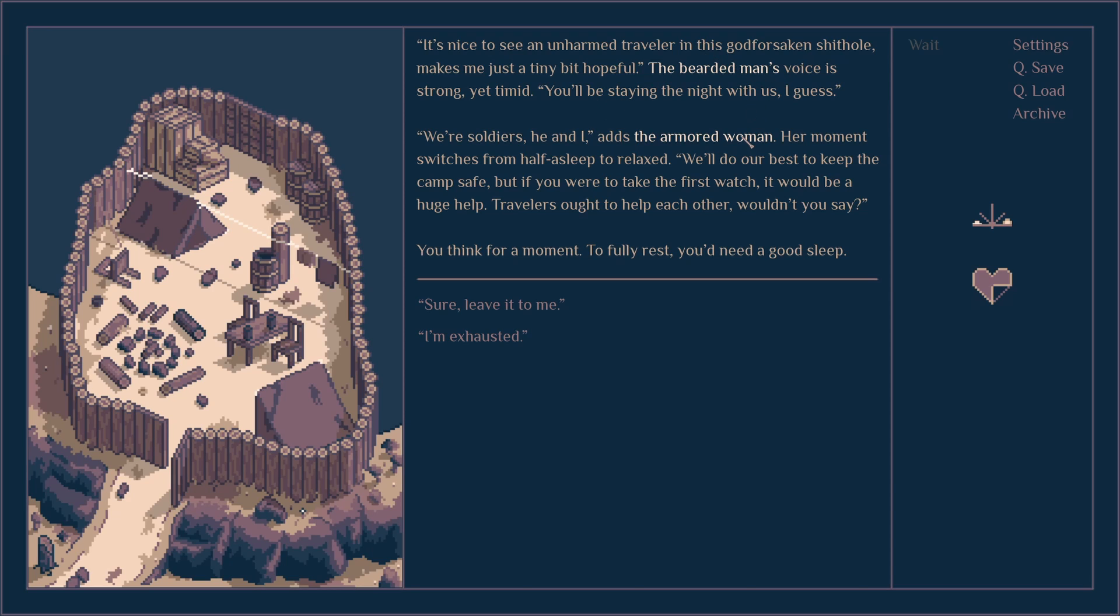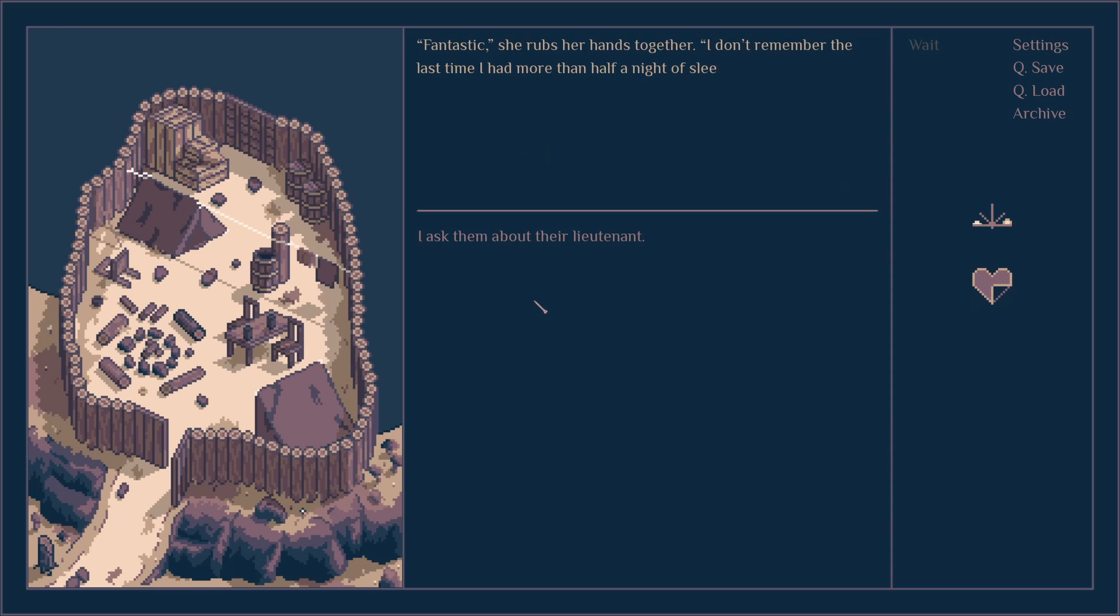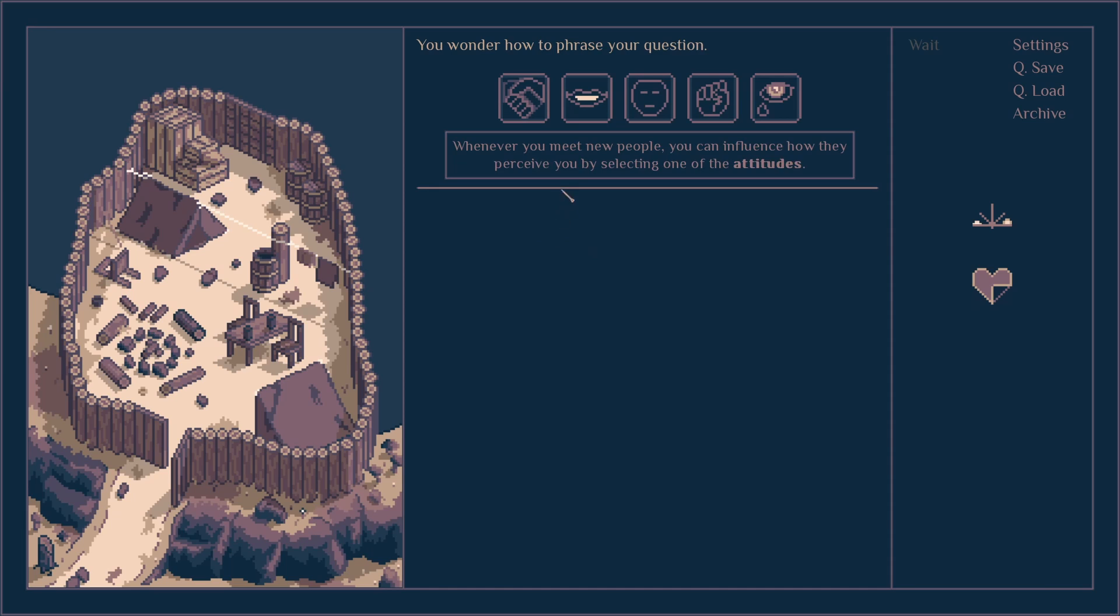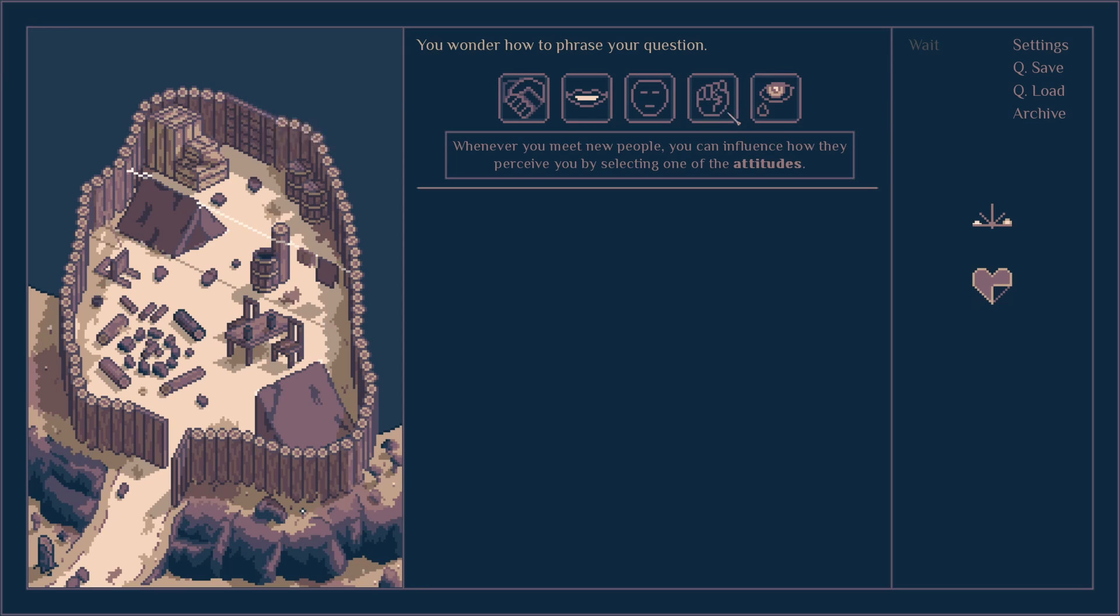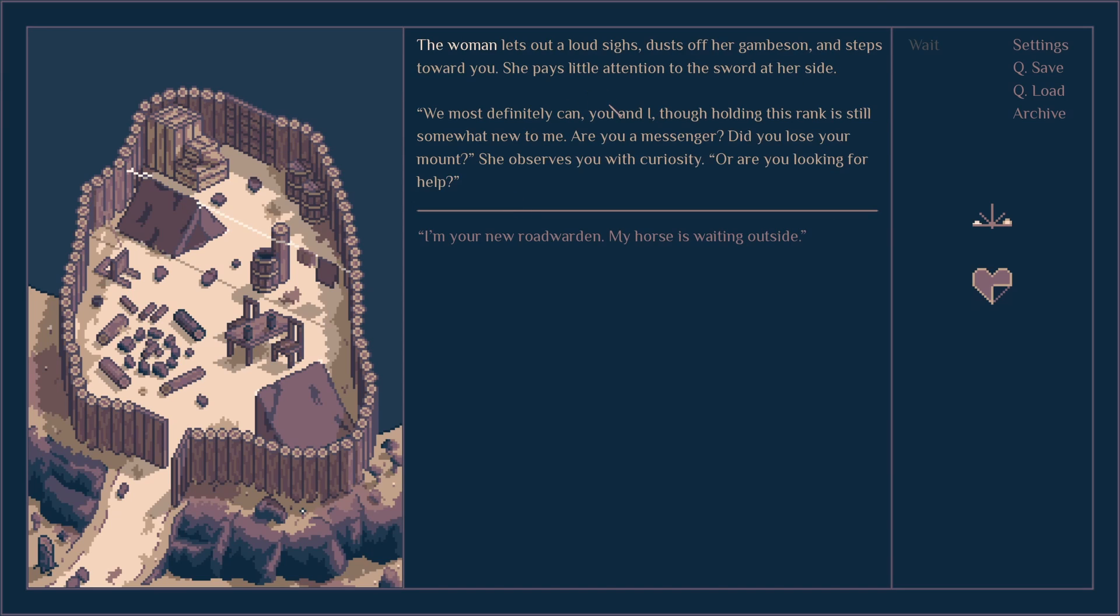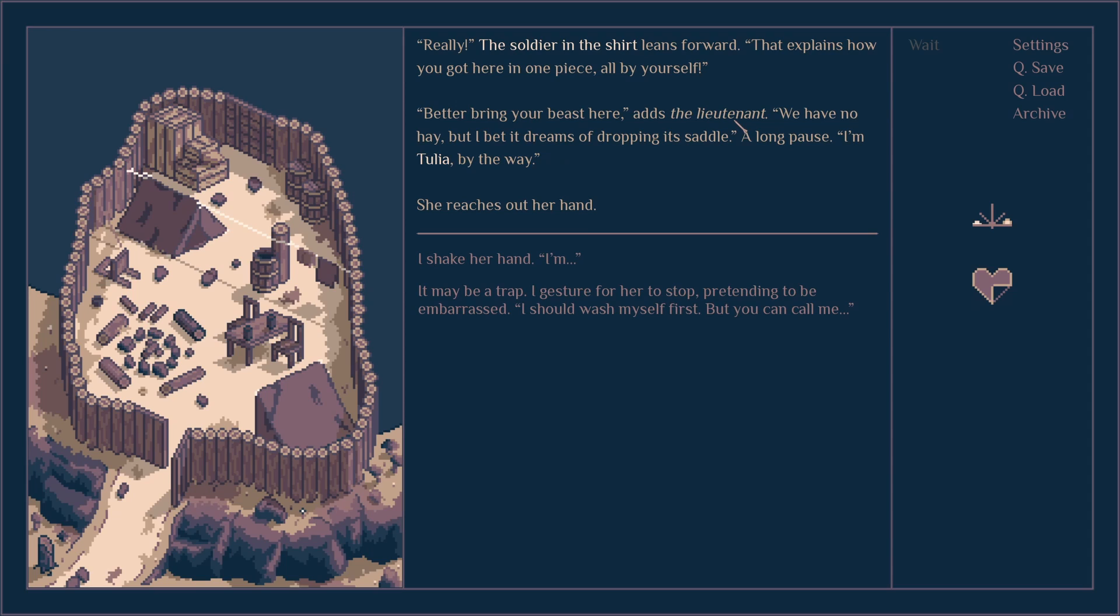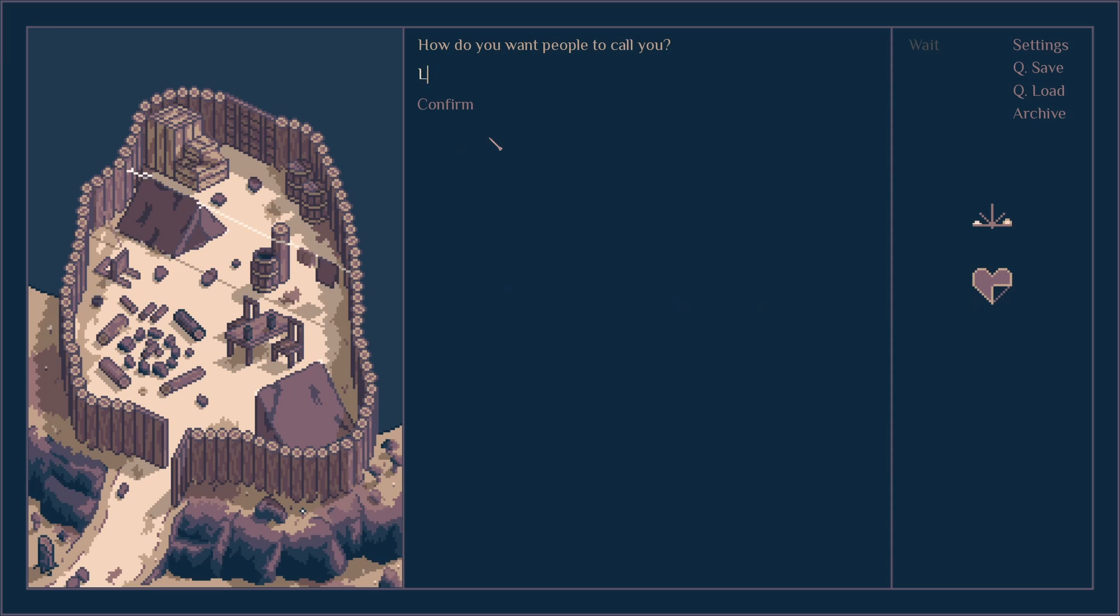An unarmed traveler in this godforsaken crap hole makes me just a tiny bit hopeful. The bearded man's voice is strong yet timid. You'll be staying the night with us I guess. We're soldiers, he and I. The armed woman says our moment switches from half asleep to relaxed. We'll do our best to keep this camp safe but if you were to take first watch you'd be a huge help. We should help each other out, wouldn't you say? Fantastic, she rubbed her hands together. I don't remember the last time I had more than half a night's sleep. At midnight I should be calm, she wakes up. Anything happens, the man flashes a wide smile, he's going to wake us up, just yell.